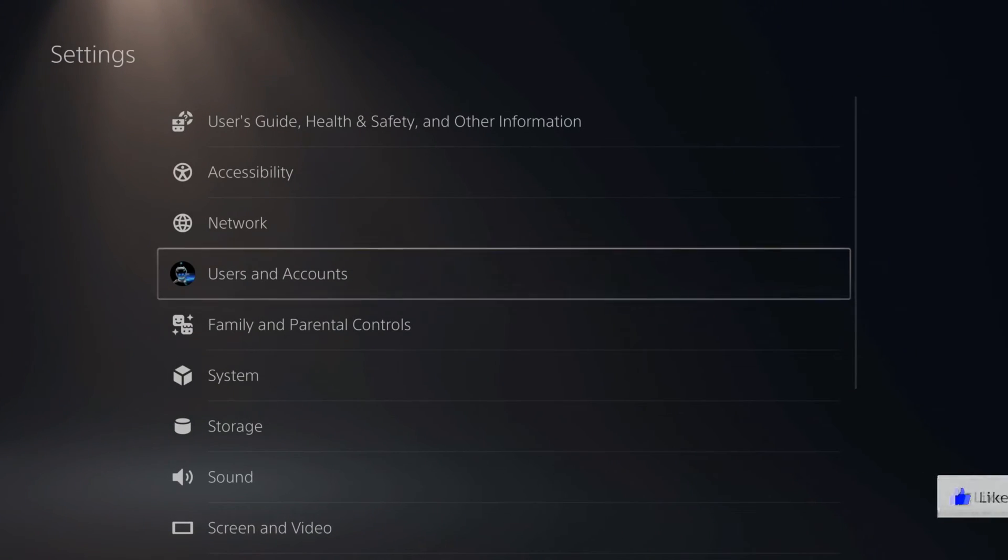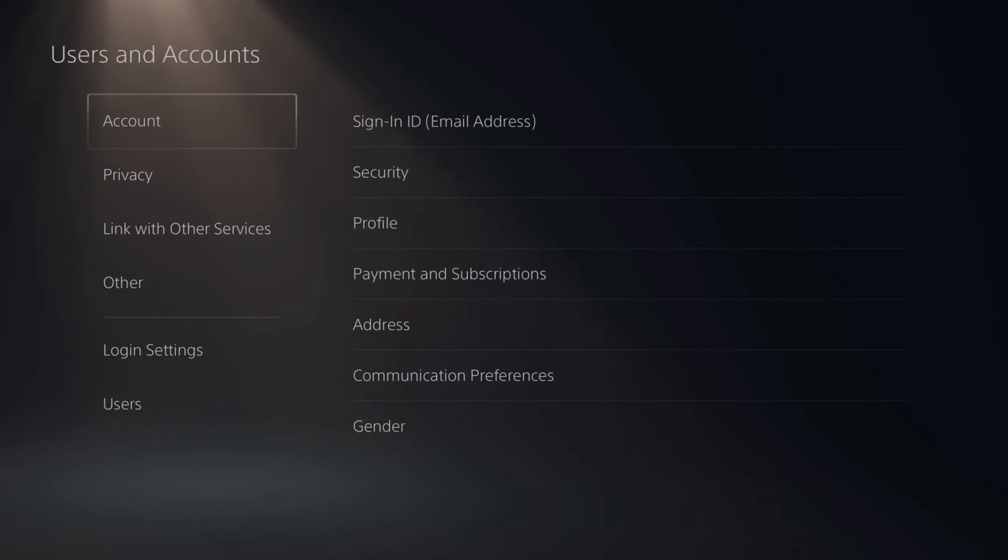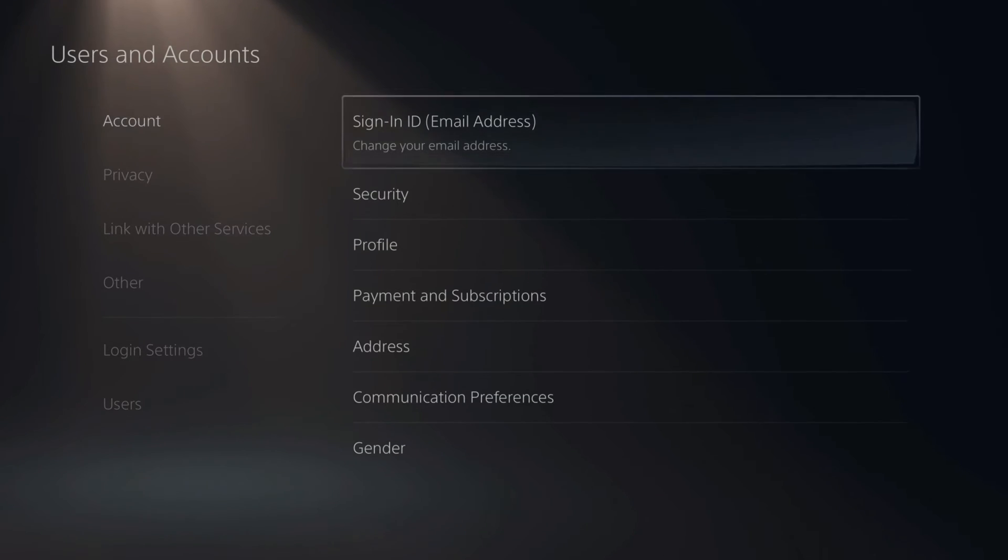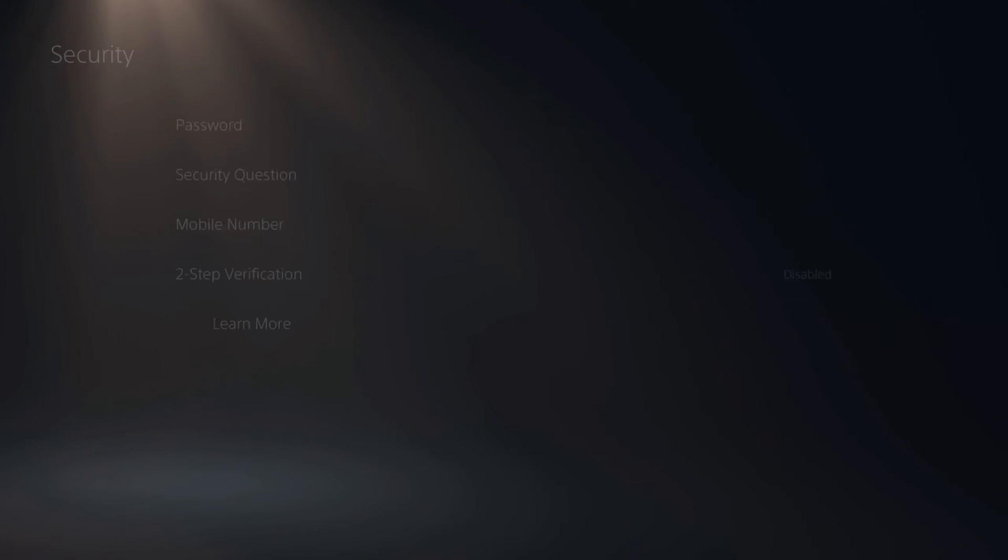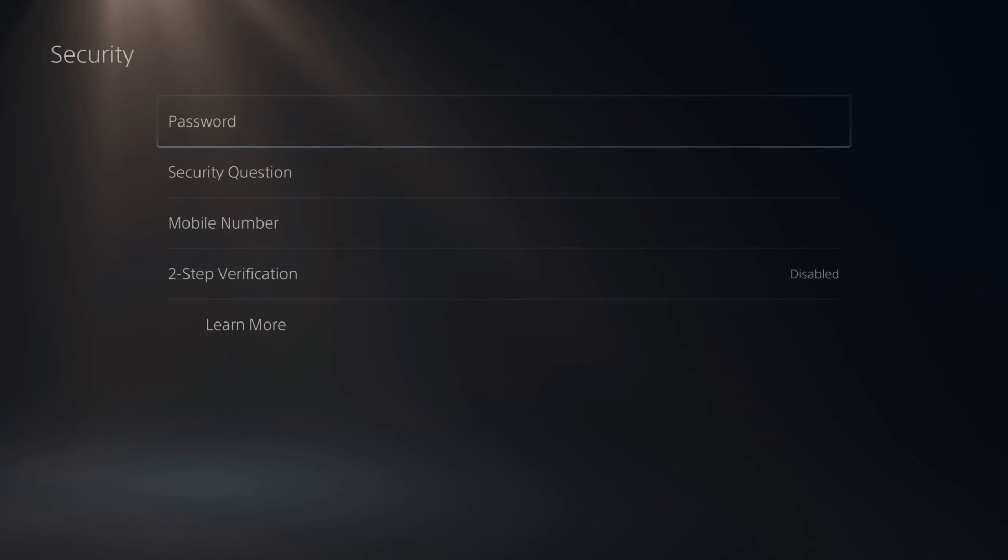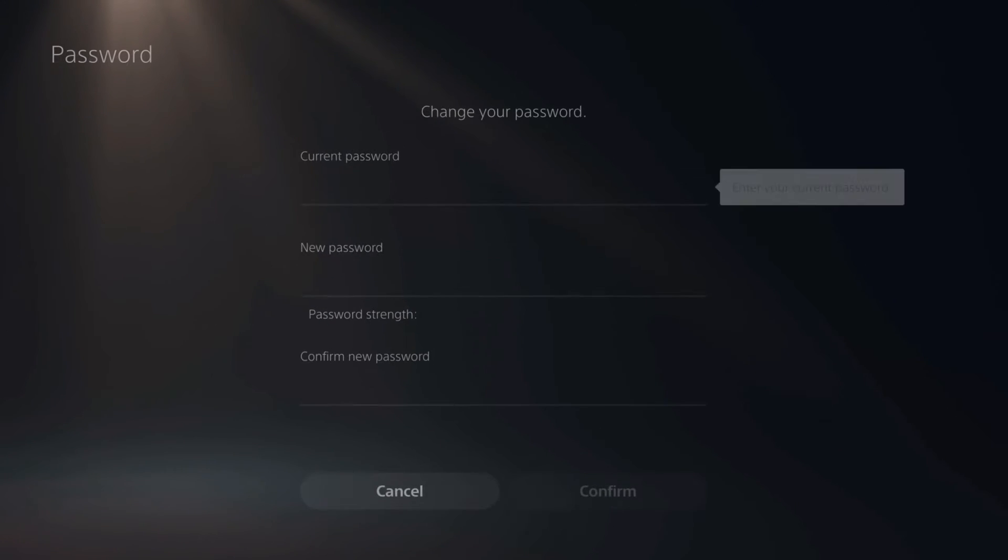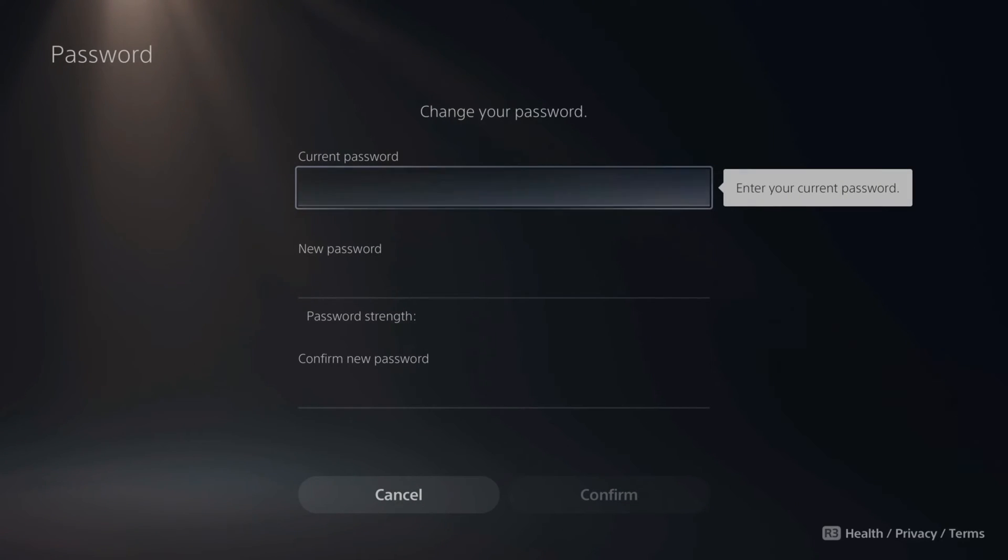Now scroll down to users and accounts. Then under accounts, select security. Set security features for your accounts. Now the first option on the top is password. Let's select this.